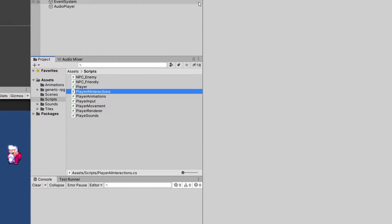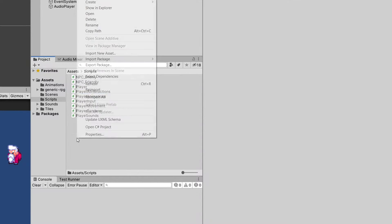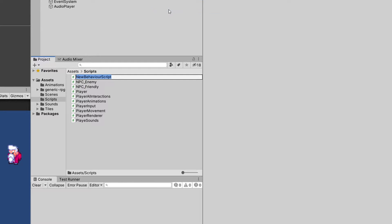And for now, that's it. Although we are loading a scene inside our player, so let's right-click and create another script — let's call it GameManager.